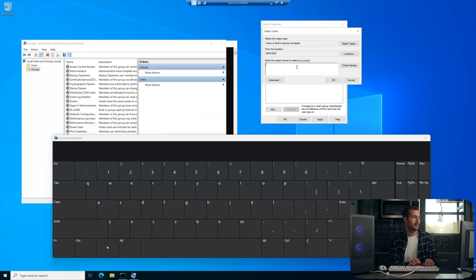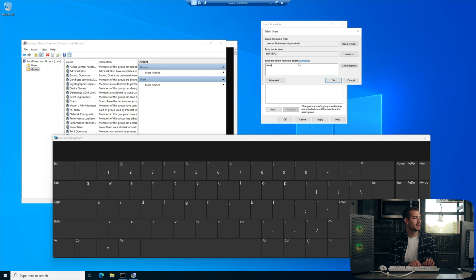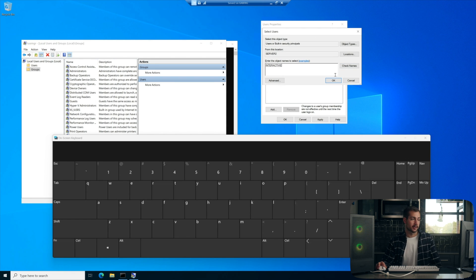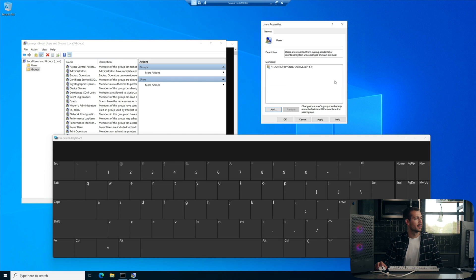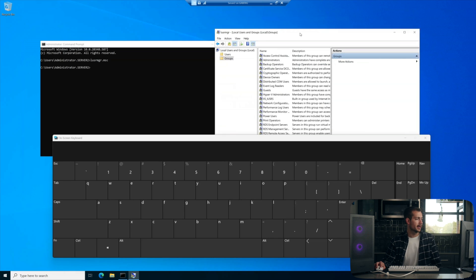And then here, we're going to be able to check the name for what we're trying to enable. So I'm going to type interactive. And then to complete the process of adding the user to the group, we're just going to press OK. There we go. We can hit apply and OK again. And there it is.